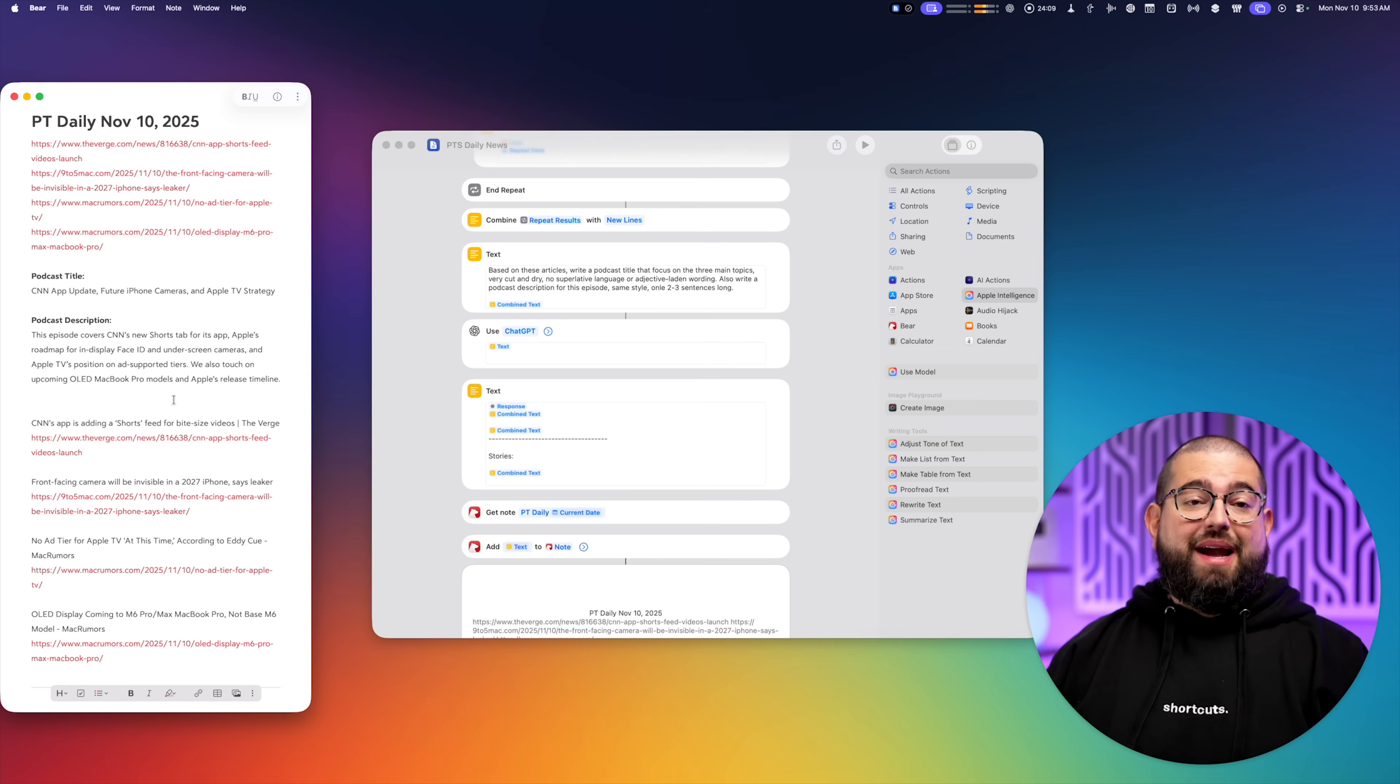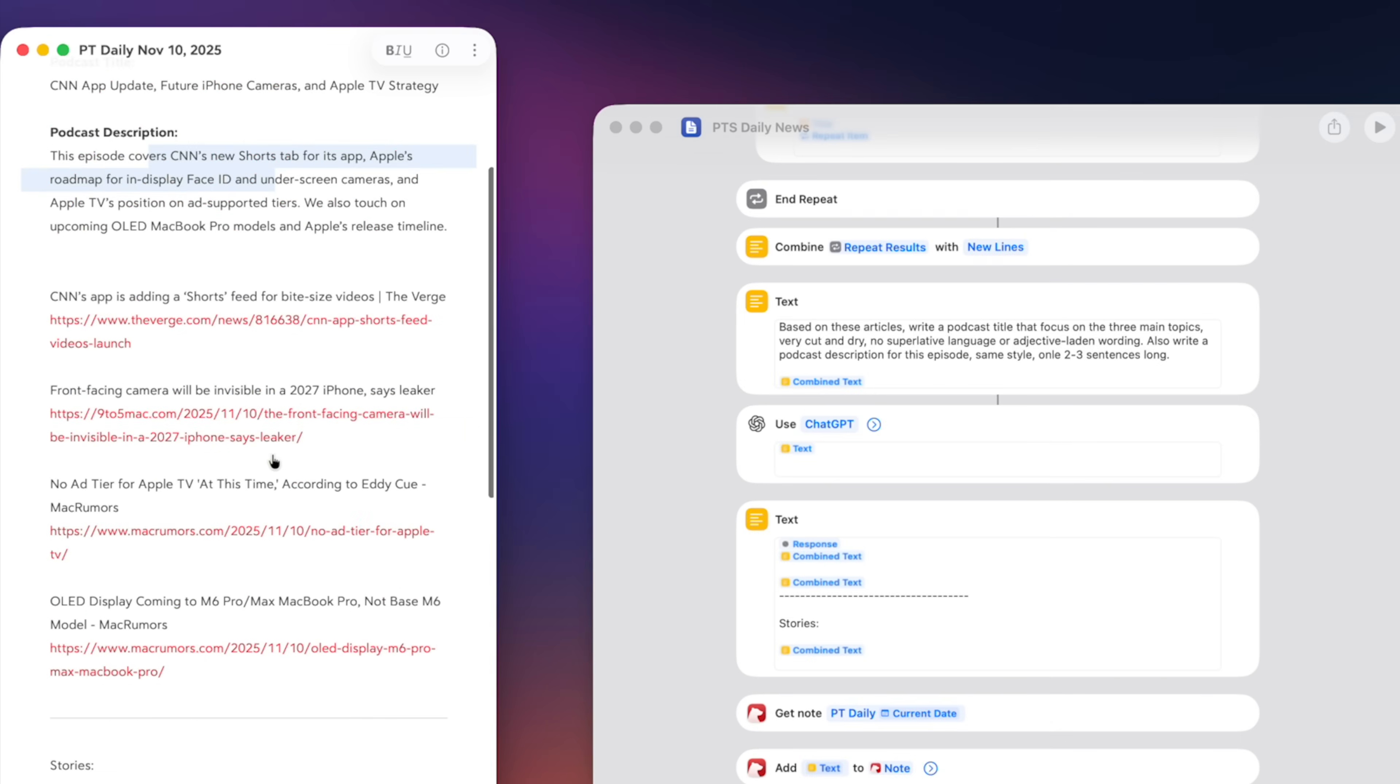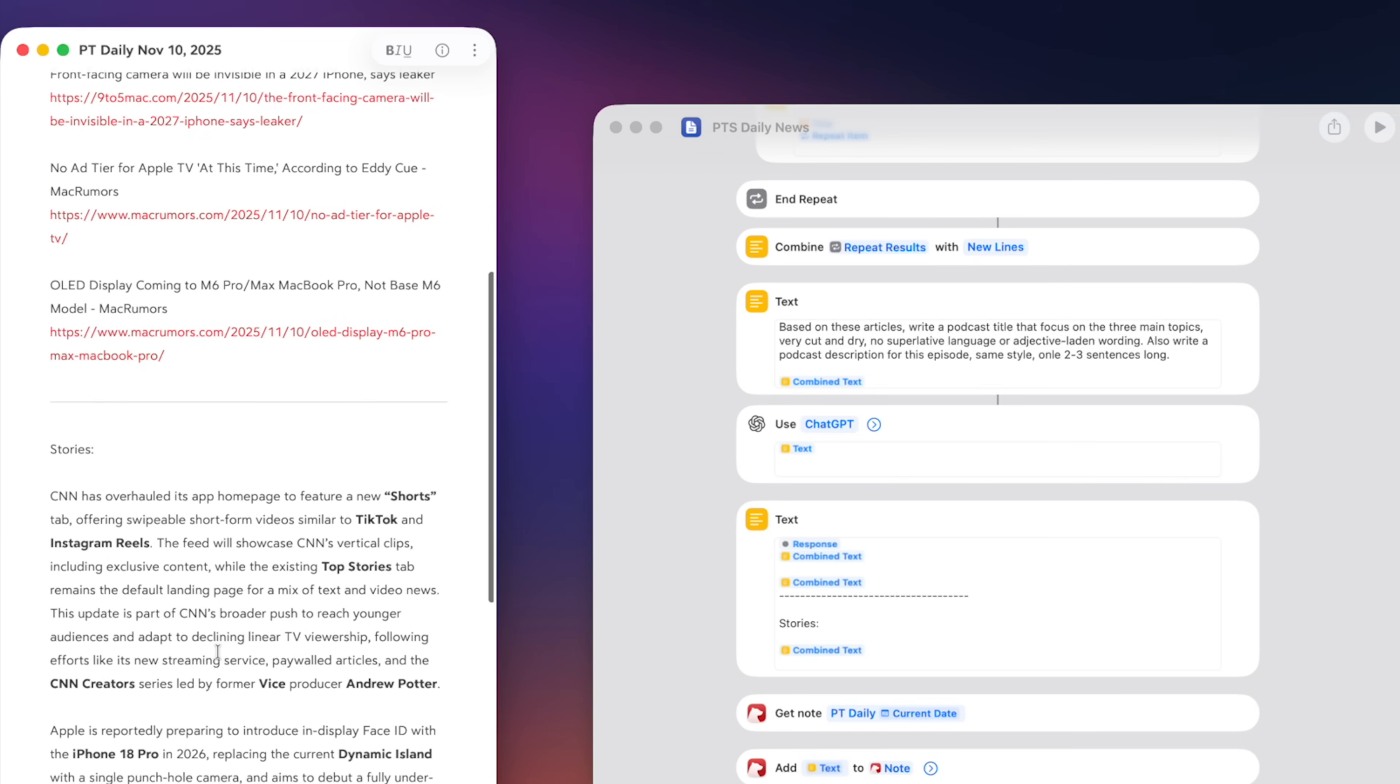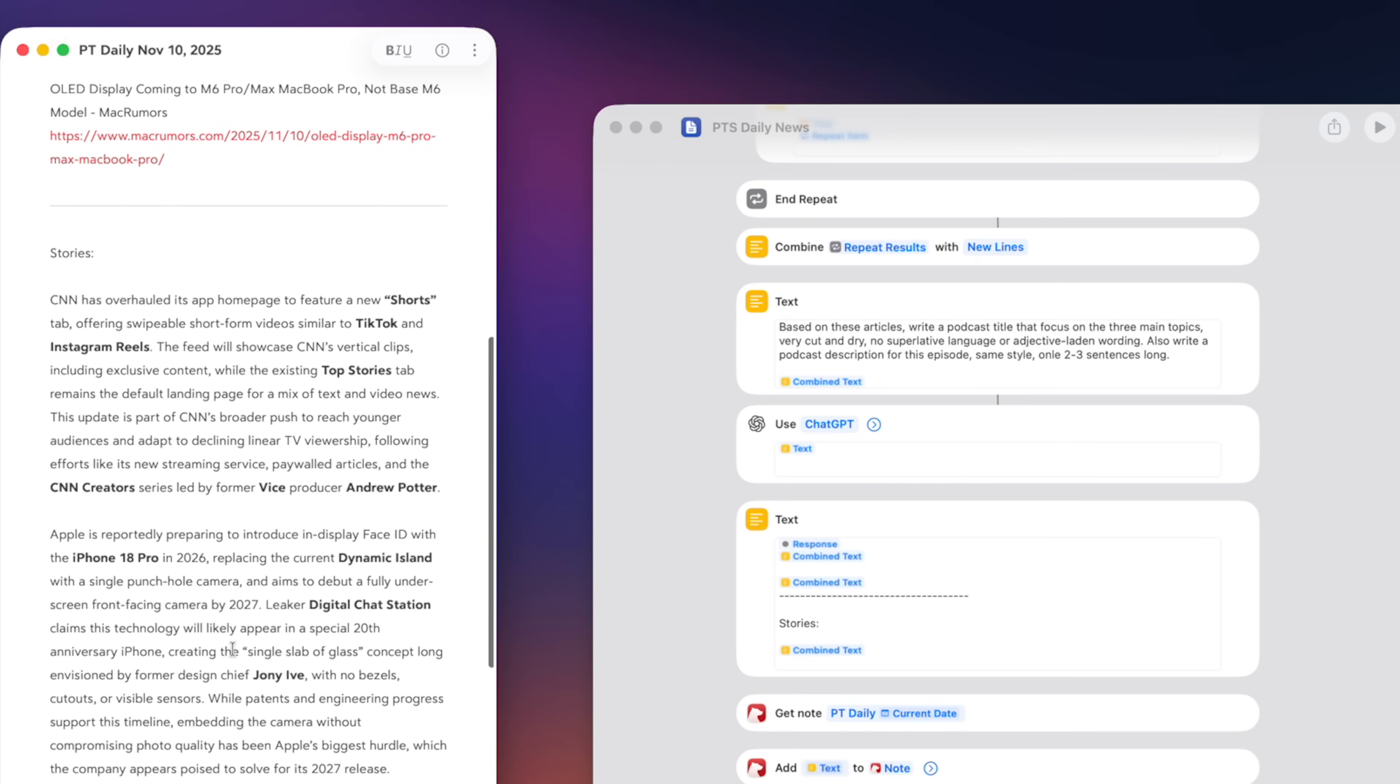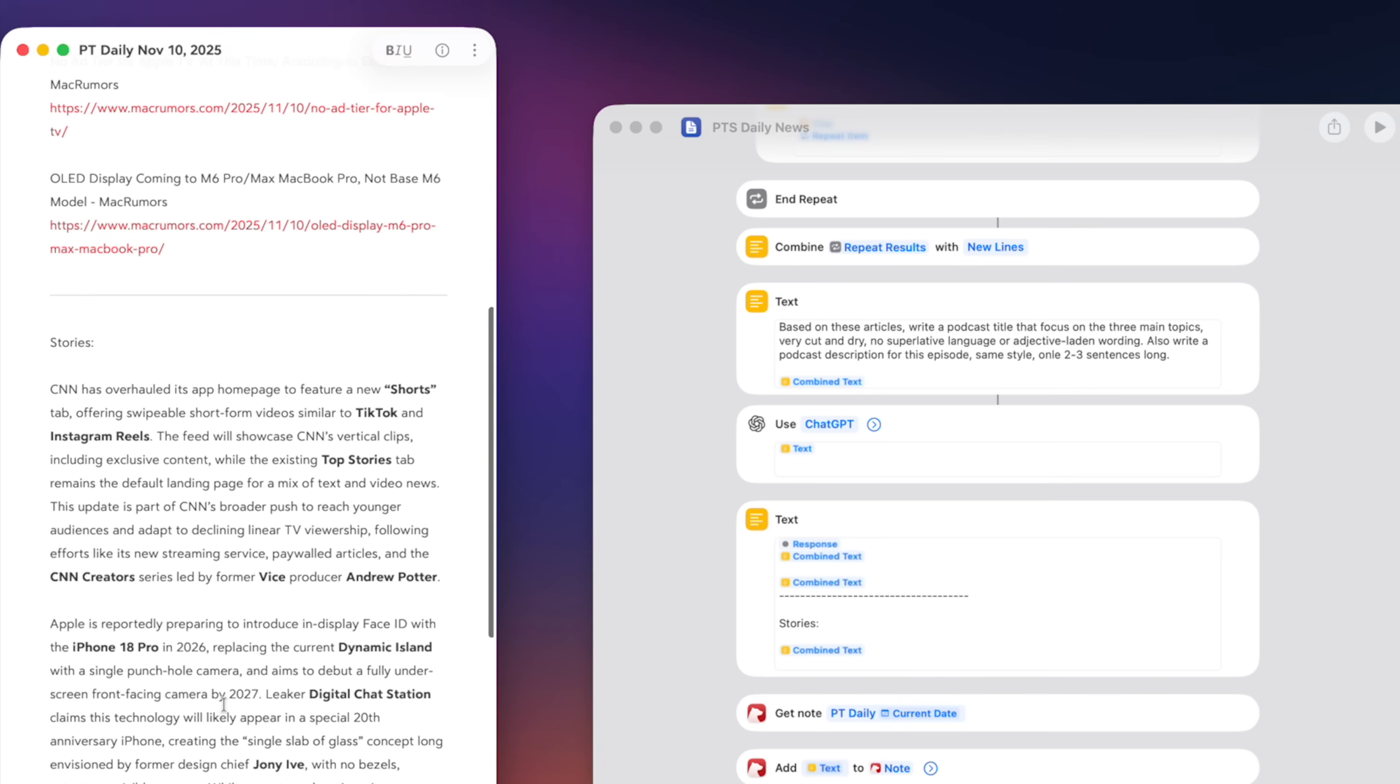The podcast episode title, the description. Here's all the links formatted so I can just copy this whole thing, paste it in my podcast host and in Apple Podcast Connect. And then I have the summary of each story underneath.